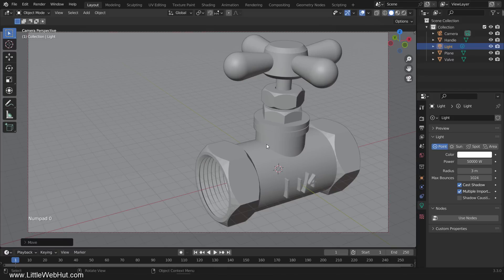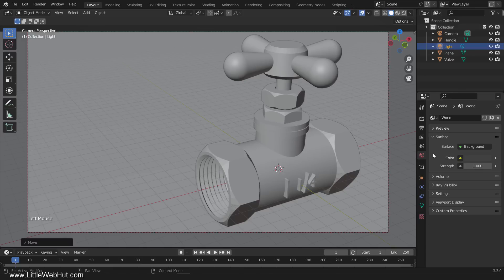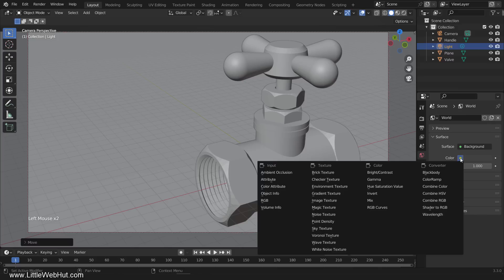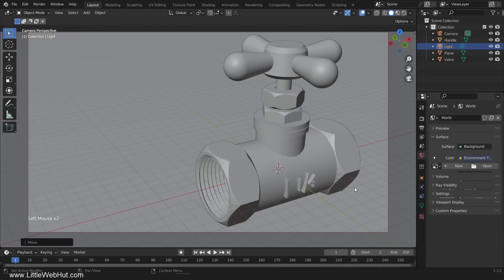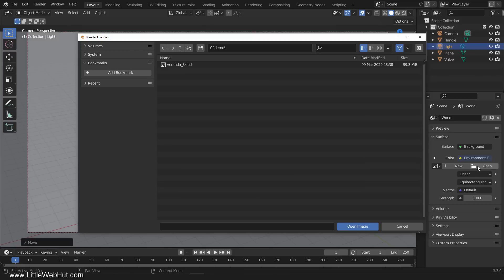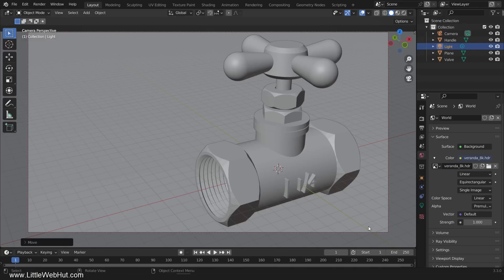Now I'm going to add an HDR image to the background to use as an additional light source. So switch to the World tab, click the button next to Color, and select Environment Texture. Then click Open and select an image. I'm going to use this one from Polyhaven. I'll put a link to it in the video description. I'm going to set the Strength to 2 to make it a little brighter.